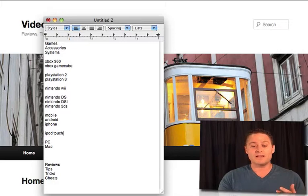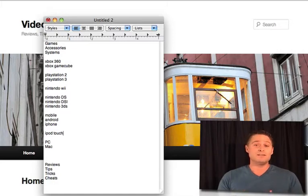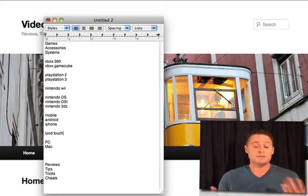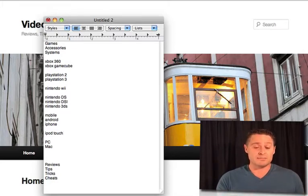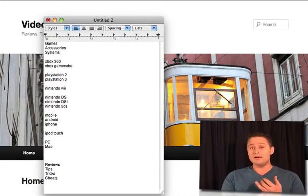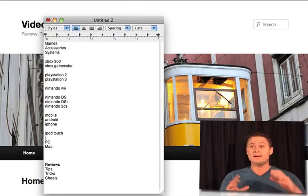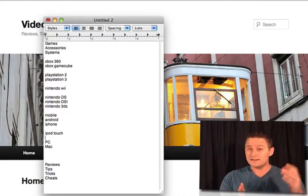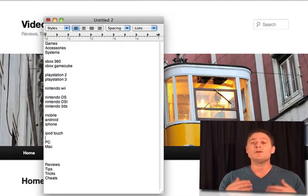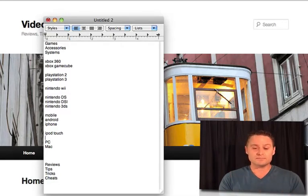So mobile, we have Android, iPhone, and he's also got an iPod Touch so maybe he can review some iPod Touch games. He does not have an iPad and he doesn't have a tablet, so at this point I'm not going to include those.